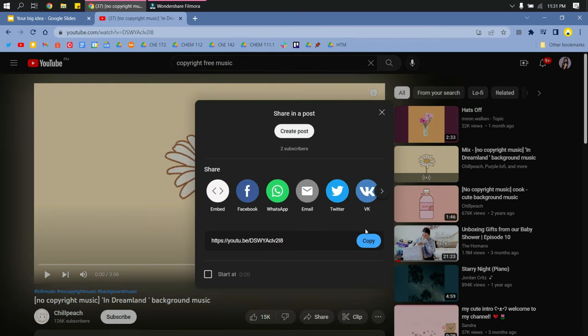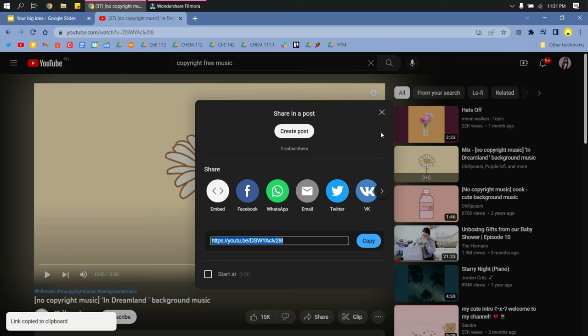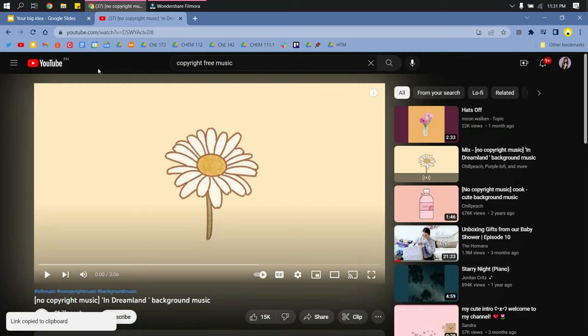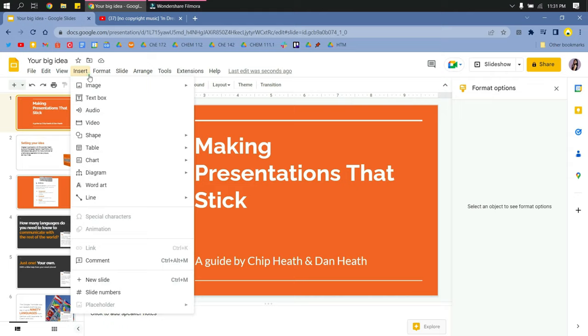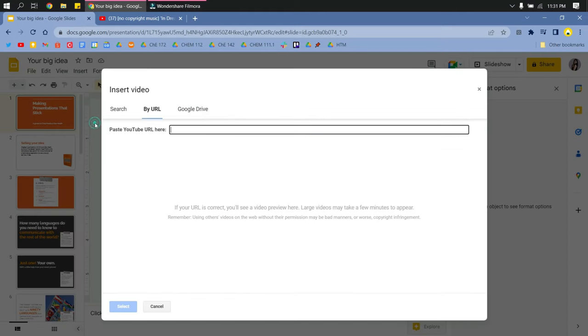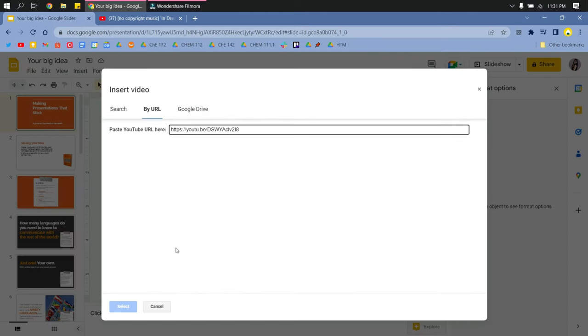Then go to your Google Slides, click Insert, and then Video. Then by URL, paste your YouTube video link here.